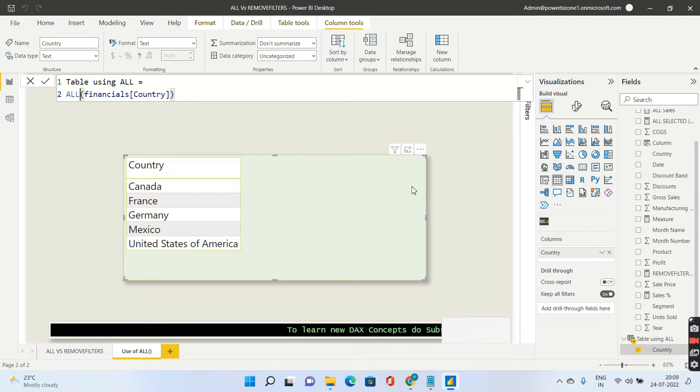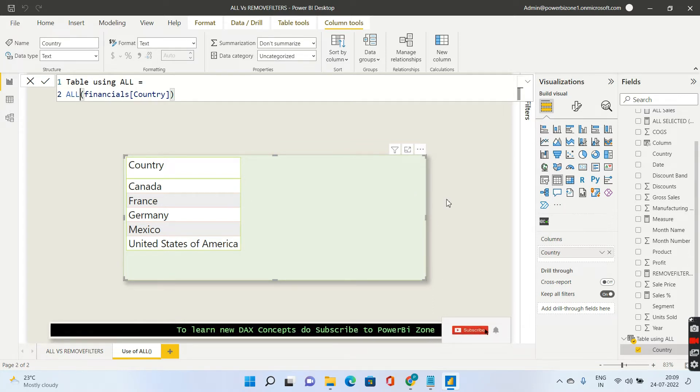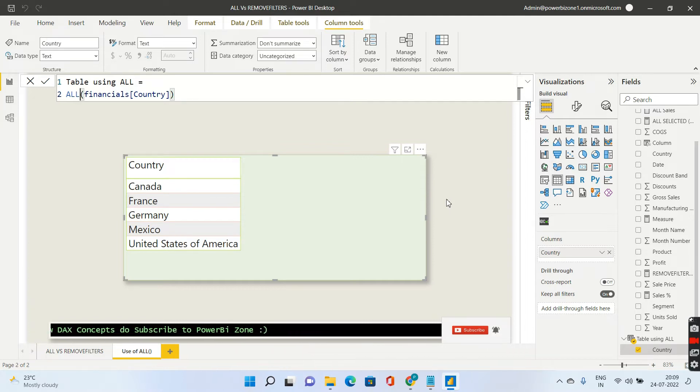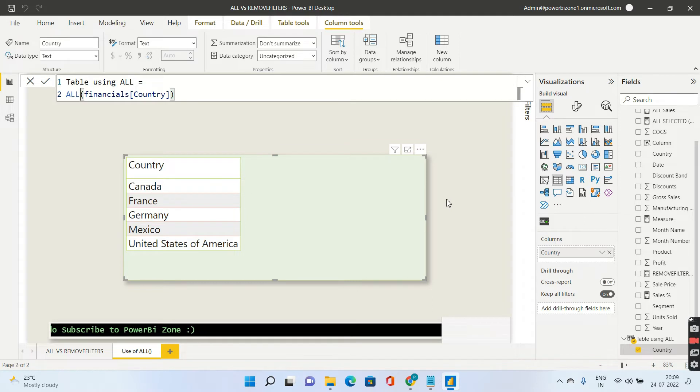Now in my previous videos I have already explained the usage of ALL. If you want you can go ahead and have an in-depth look. In this video I will just be giving a short synopsis of the usage of ALL and then compare it with REMOVE FILTERS function.